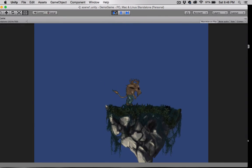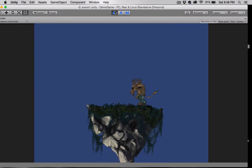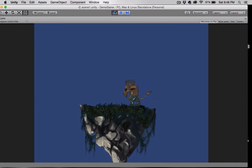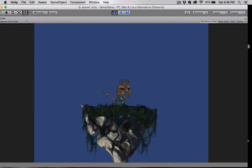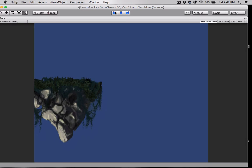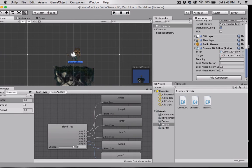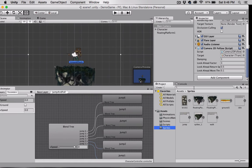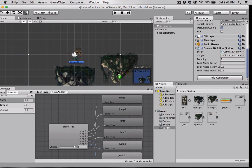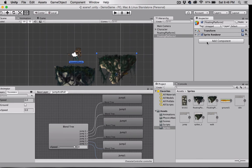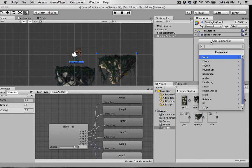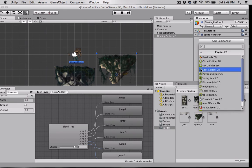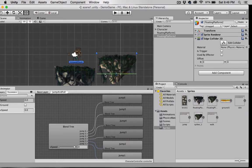All right, you can see the camera does follow him. It's hard to tell right now because we only have this one small platform, so let's add some more platforms. Let's see, I have another one right here, and again I'm going to go to Add Component, Physics 2D, Edge Collider.